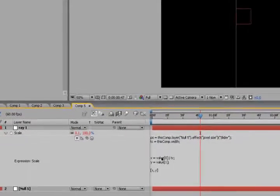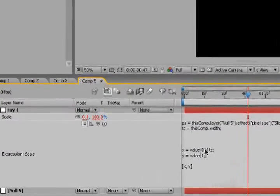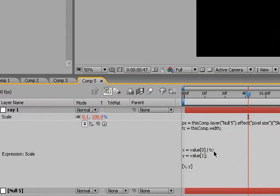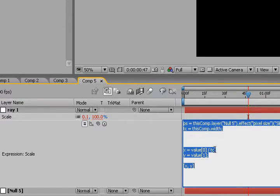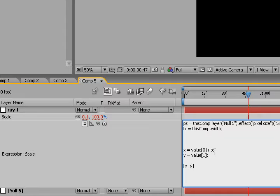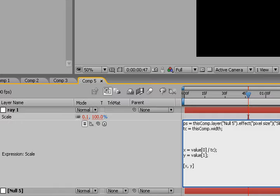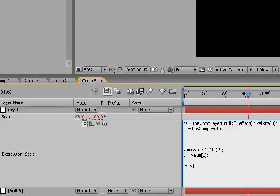Right now, value divided by TC is basically equal to 1 pixel size. So now what we're going to do is multiply the pixel size, or this equation here, by PS, the pixel size.